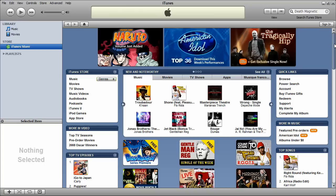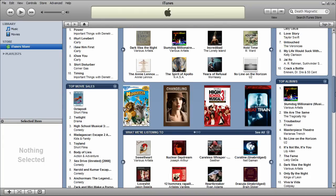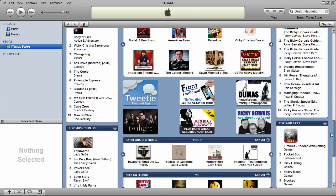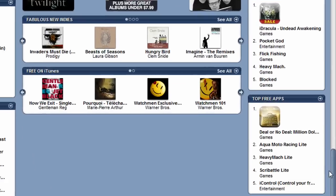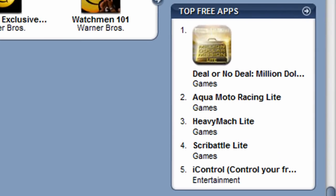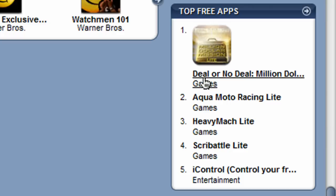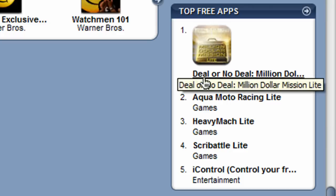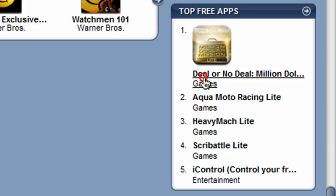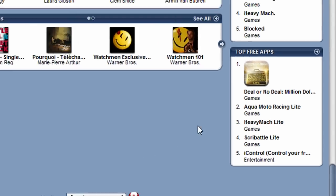So here's the homepage of the iTunes store. So if you scroll down, on the bottom right side, it says top free apps. And if you just click one, let's just choose deal or no deal.